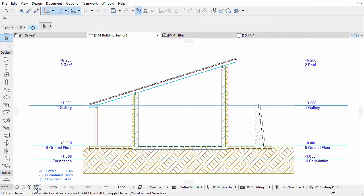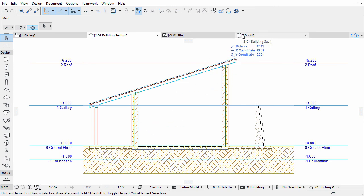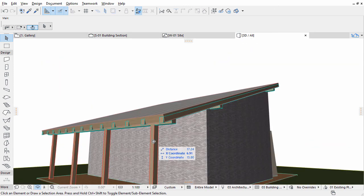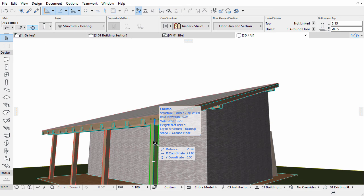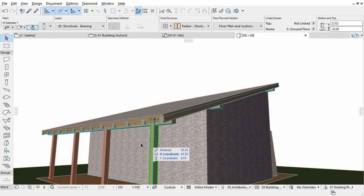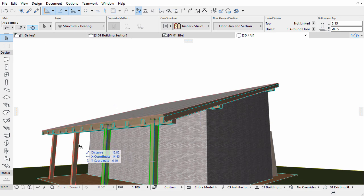Zoom out to check the results. Switch back to 3D and check the result. Zoom into the columns. Please notice that the columns are still too high compared to the collar beam.